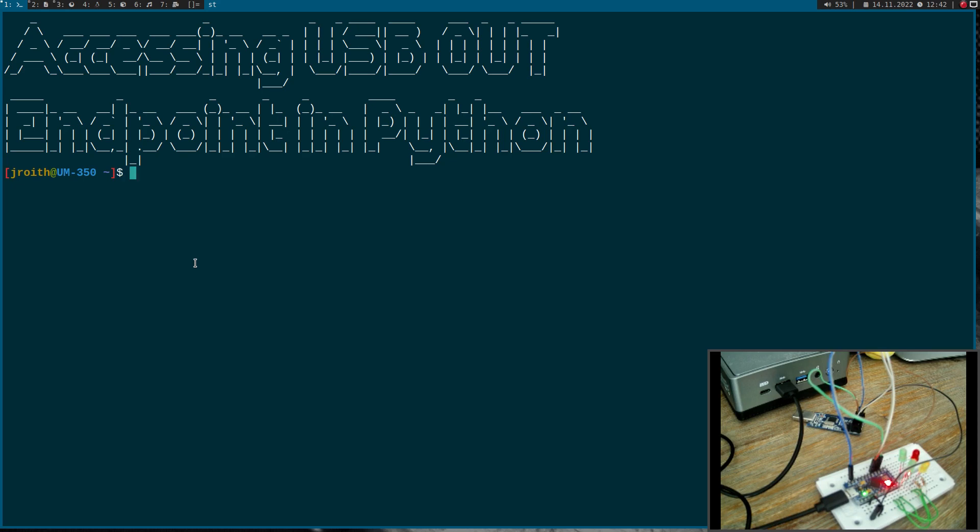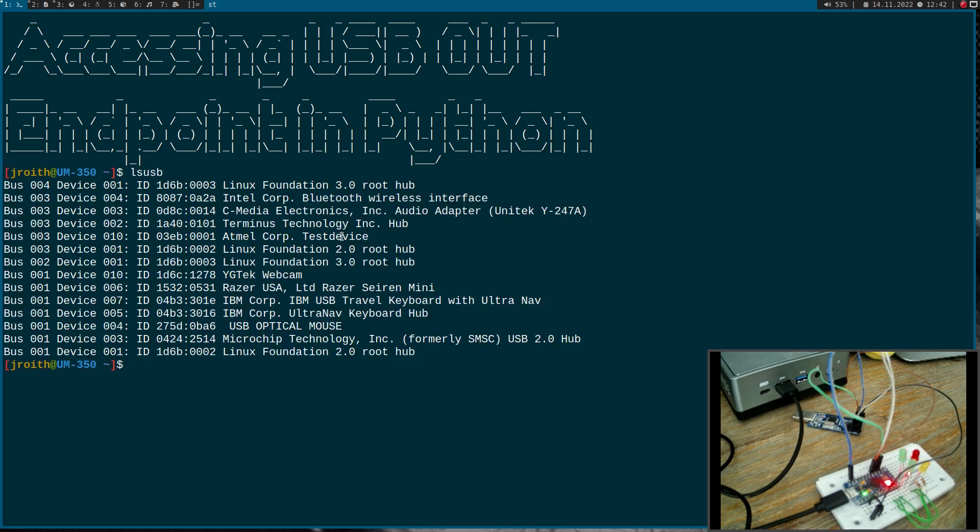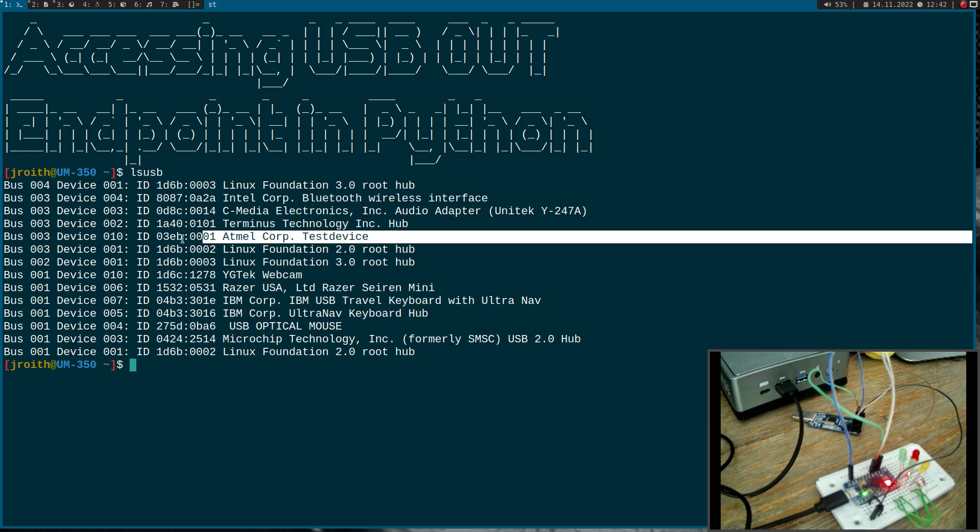So what are we going to do today? First, I will list all the USB devices found on my system. This device here is our ATmega32U4 USB device.